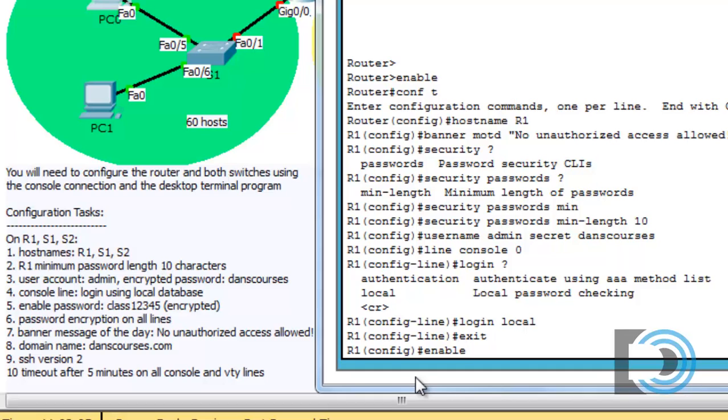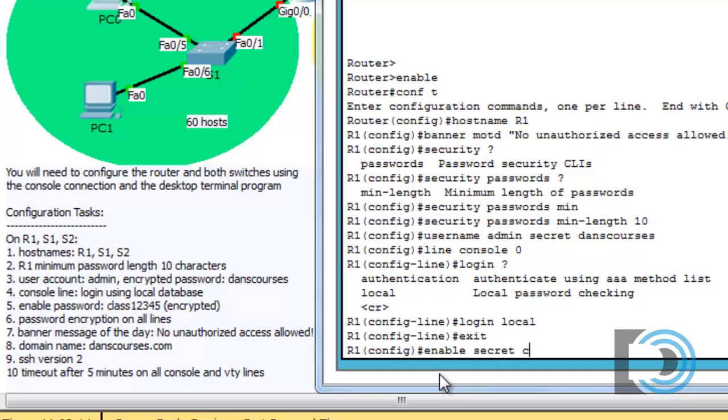And it's actually, it says here enable password class 1 2 3 4 5, but it says encrypted. So it won't be the enable password. It'll be the enable secret of class 1 2 3 4 5. What happens if we put in less than 10 characters for our password?